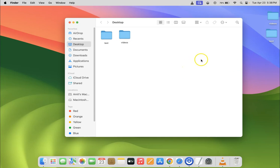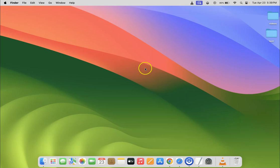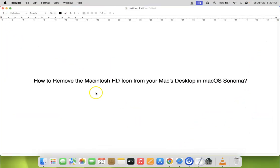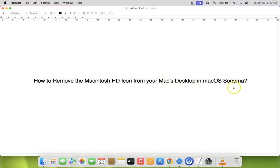So now you can close your Finder. So let me close it. So thanks for watching. In this way you can easily remove the Macintosh HD icon from your Mac desktop in macOS Sonoma.